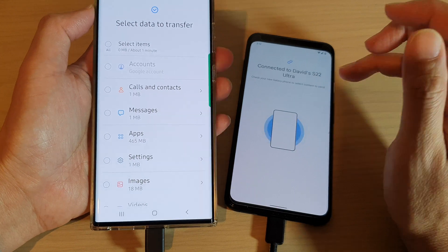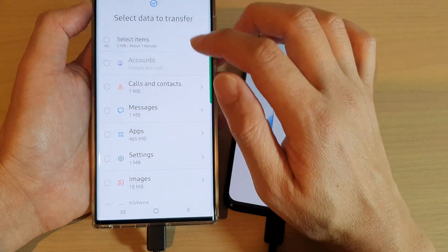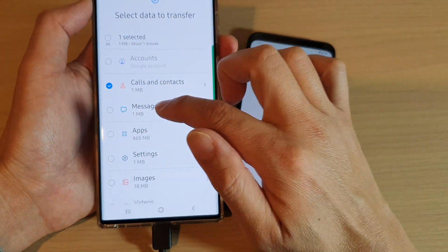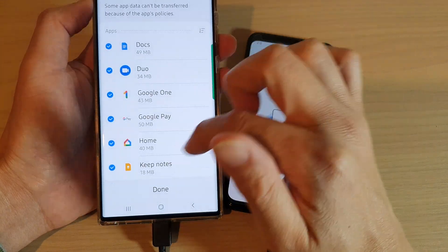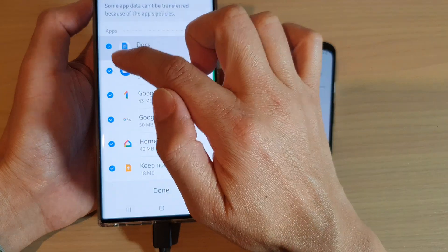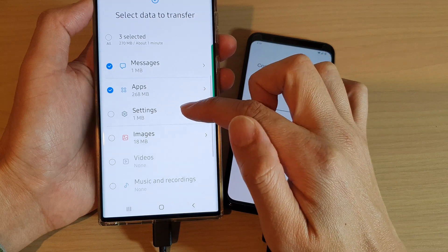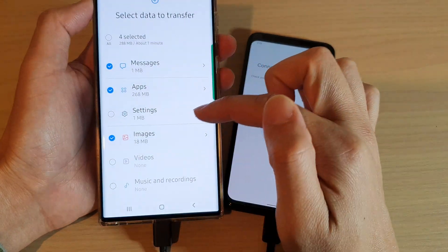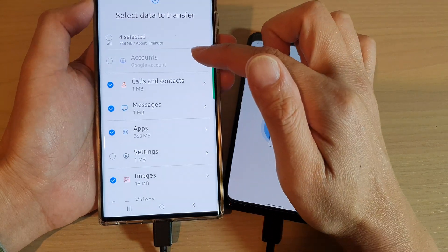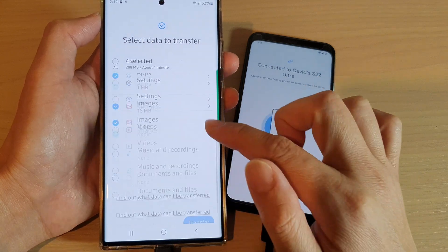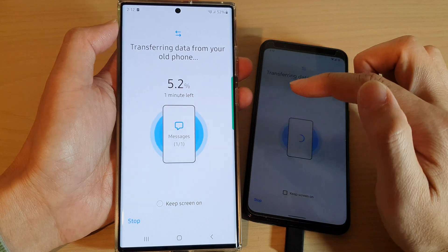This is just a demo device so there's not much to bring over, but you can select Apps and expand to choose which apps to bring over. You can also select images — choosing all images or just some — along with videos and music. Once you've selected what you want, tap Transfer and the phone will immediately begin transferring the data.